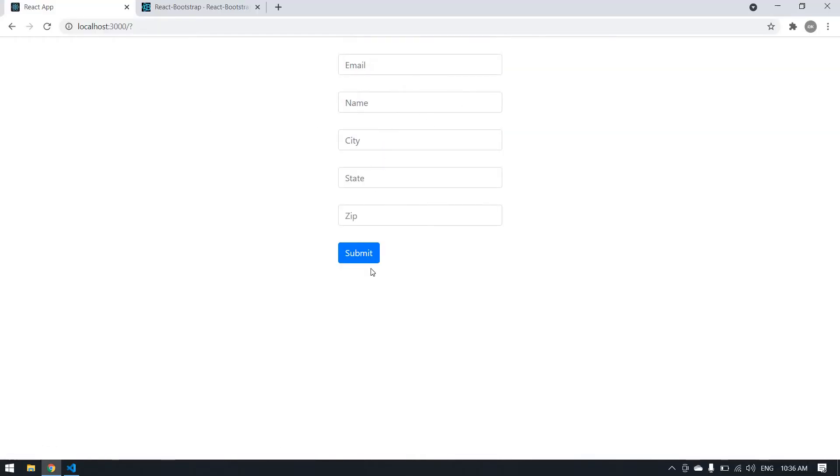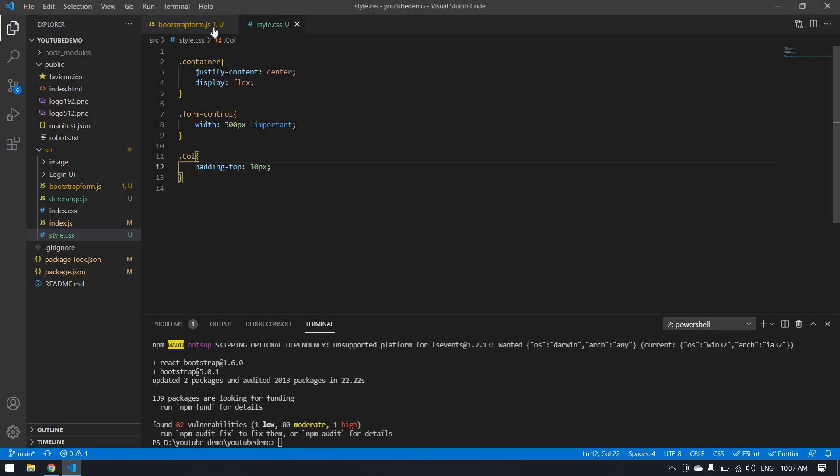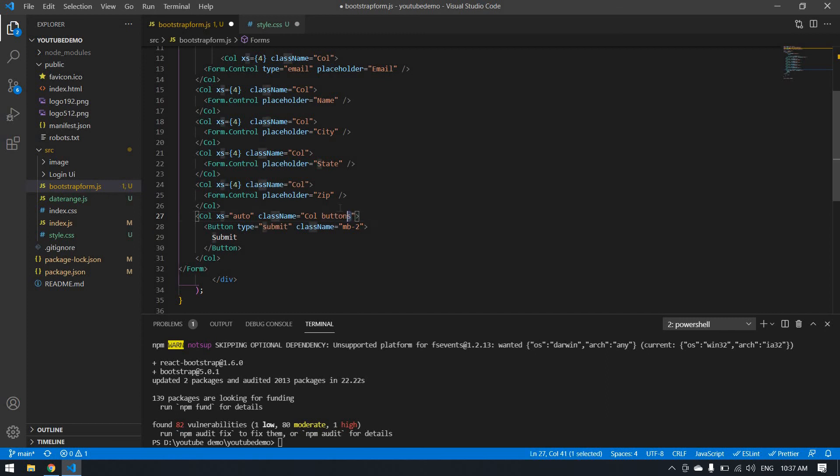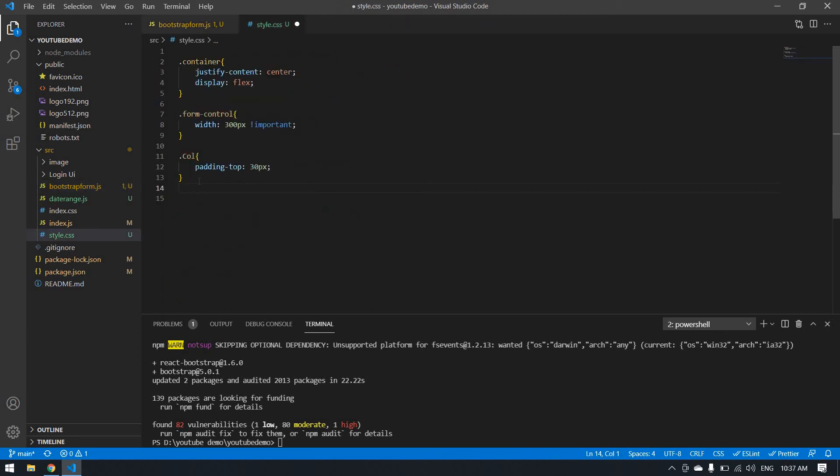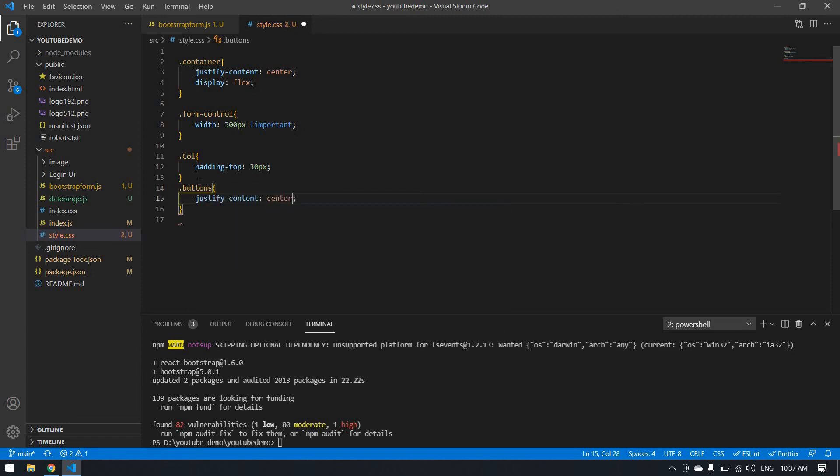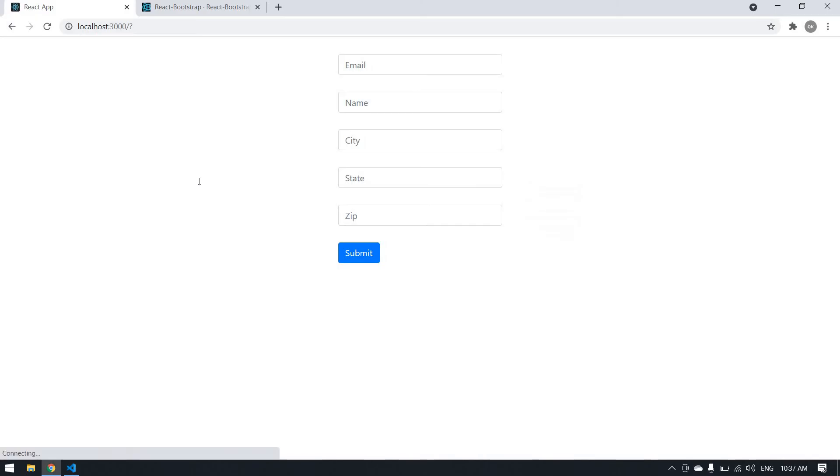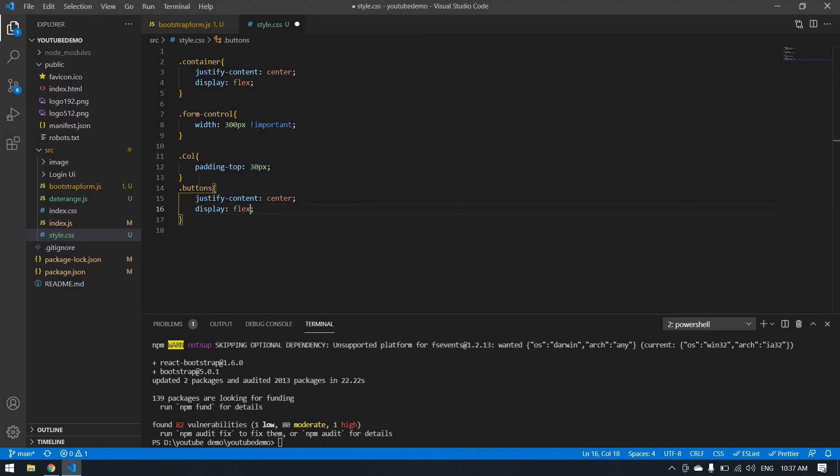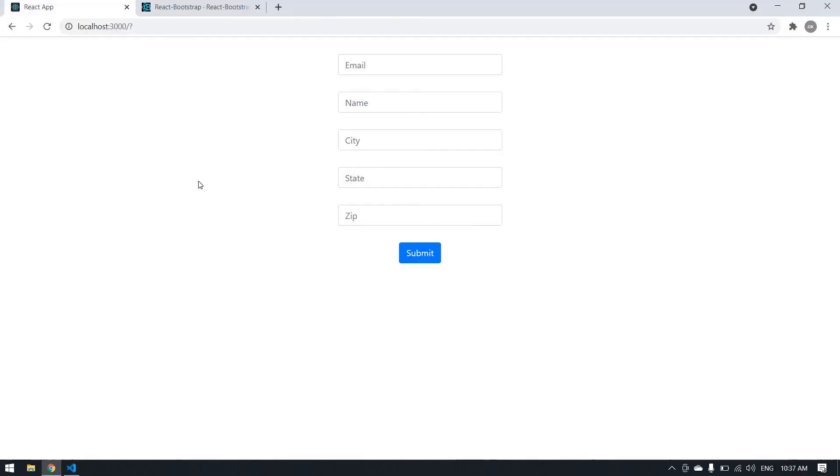I want to align the submit button in center. First I'm going to give a class name here, button. I copy this and save it. Content will be center and display will be flex. Yeah, I got the button in center. It's nice.